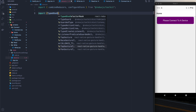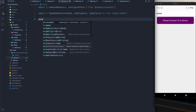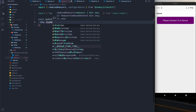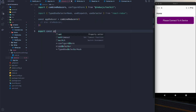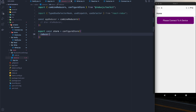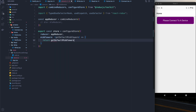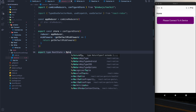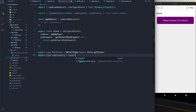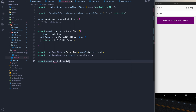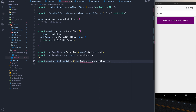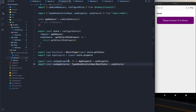As usual we'll import what we need: combined reducers, use dispatch, and use selector. We'll make the app reducer the result of combined reducers. I'll configure the store with that app reducer and return the default middleware for now — we'll add custom middleware later. I'll create the root state based on the store and override use dispatch and use selector using the app dispatch type we've inferred, which gives more strongly typed dispatches when working with RTK.